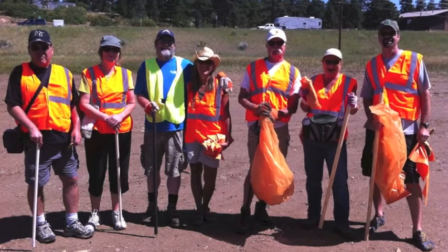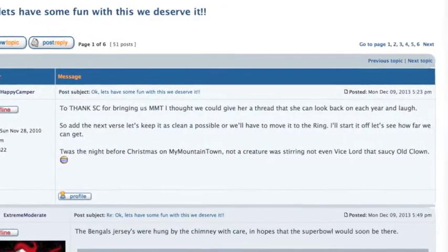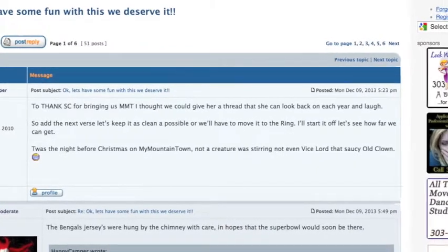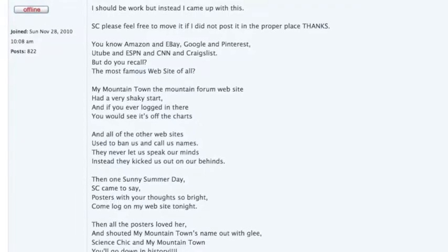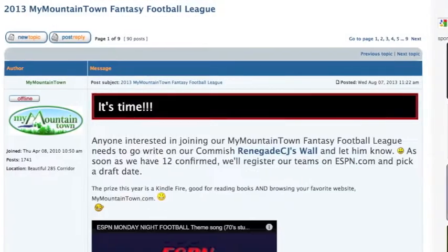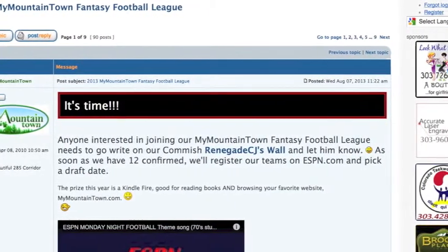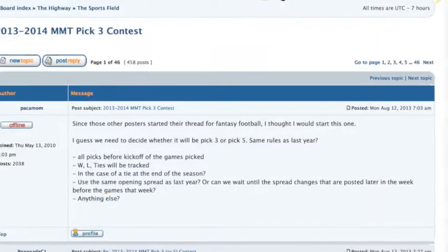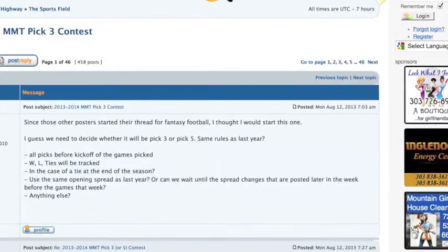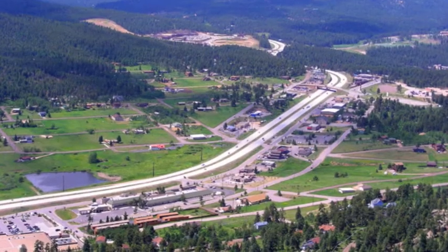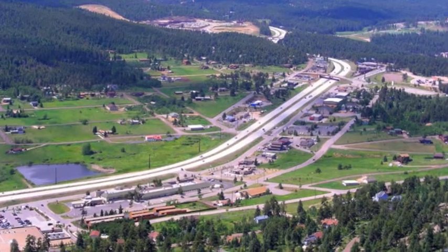Our members are some of the best that we could possibly have on My Mountain Town, but they're not just our members. They're also your customers, and they're our neighbors, and they're the people who help support you, and they're the people that we help provide for. We are actively involved in the community, and we are actively growing our membership. So we invite you to come on down and join us on My Mountain Town so that you can help connect with your community. MyMountainTown.com, bringing mountain communities together.